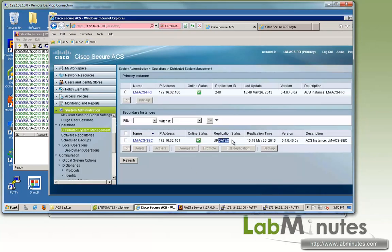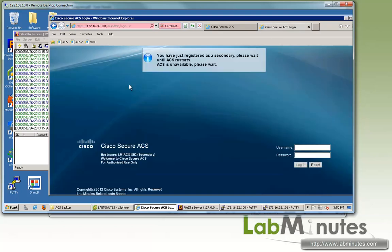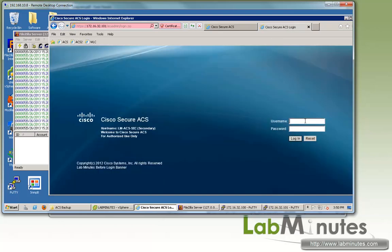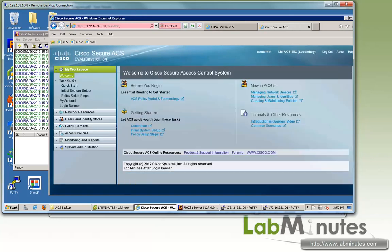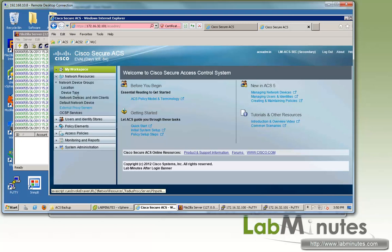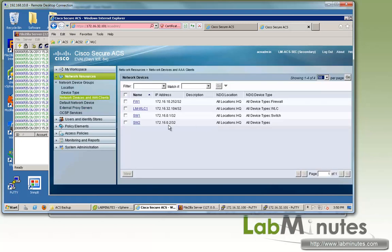Here you can see the replication status is now updated. We can log back into our secondary ACS to make sure all of our configuration changes that were completed during the config restore are now being replicated to our secondary. Sure enough, you can see here now the secondary contains the configuration for switch 2.